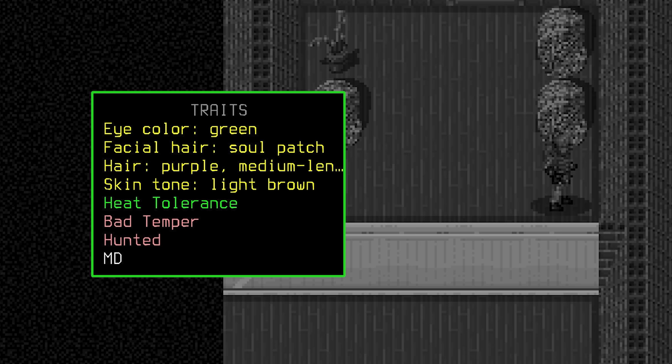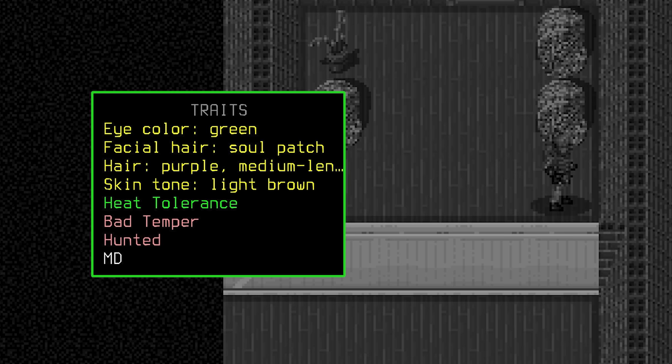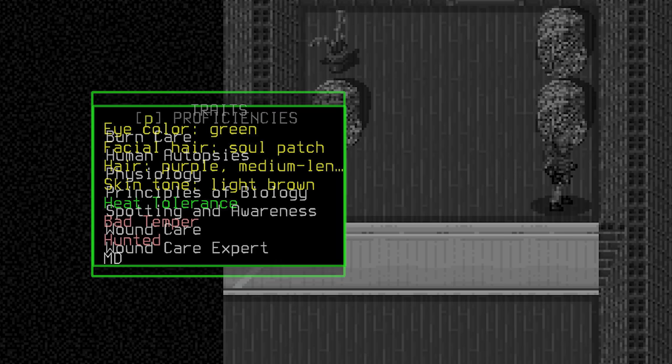Since the start of the Cataclysm, something has been hunting Lux relentlessly. He can outrun it, but it will always find him eventually. Just like our clown, the only escape is for one of them to die. He also has the trait MD. Let's head over to the proficiencies and see some of the things he's been able to pick up in his time as a combat medic.